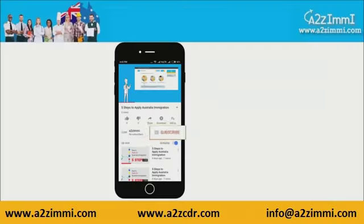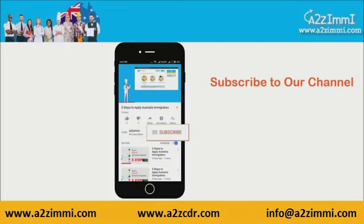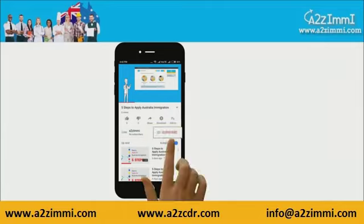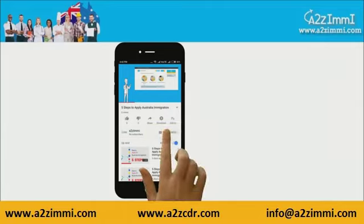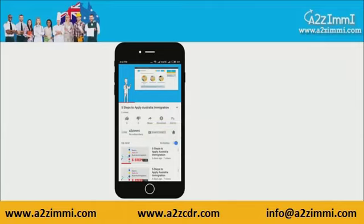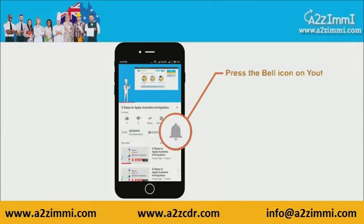To get recent updates and new videos on our channel, click on the subscribe button. Don't forget to click on the bell icon to get the latest video notifications.